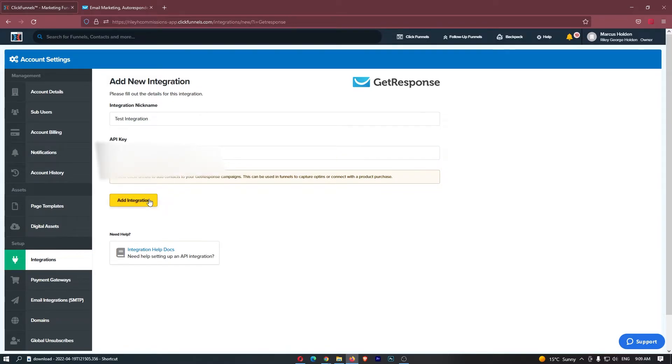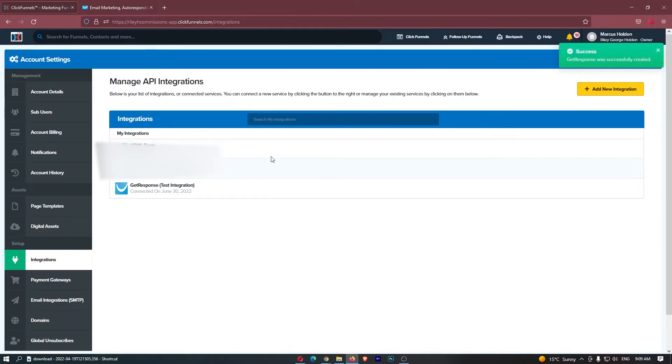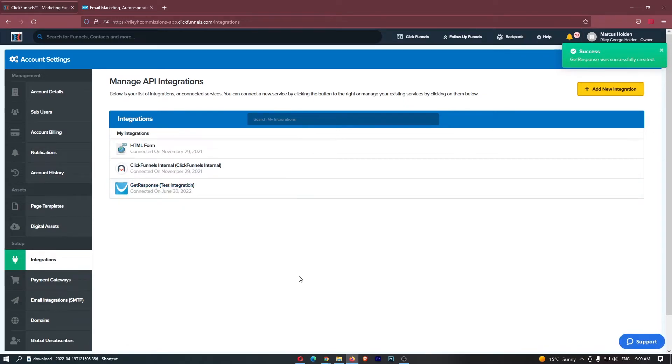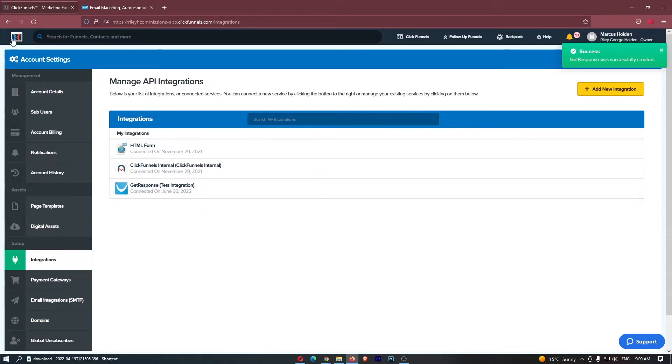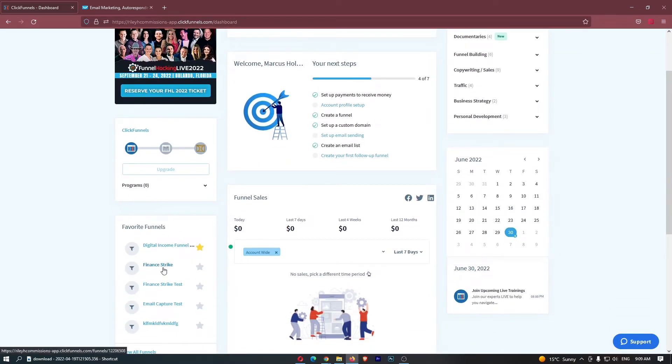Once you have done that, hit add integration and then you can see that we now have a GetResponse test integration loaded up. I'm also going to show you guys how you can actually go ahead and add emails to your list. What you need to do is just head over to ClickFunnels and let's head into the funnel that we would like to do this for.